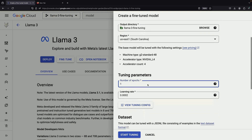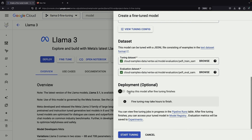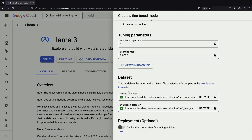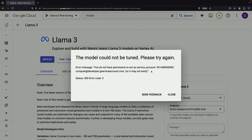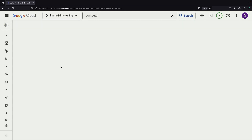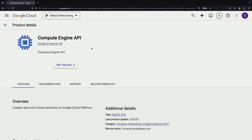It's worth noting that while we have the option to automatically deploy the model after fine-tuning, we'll leave that unchecked for now to allow for more flexibility in our experimentation. Now, let's start our fine-tuning job. We've encountered an error — it seems we don't have access to the default Compute Engine service account. This is likely because our project is brand new and we haven't used Compute Engine yet. To resolve this, we need to enable the Compute Engine API, as the fine-tuning process requires some underlying infrastructure.